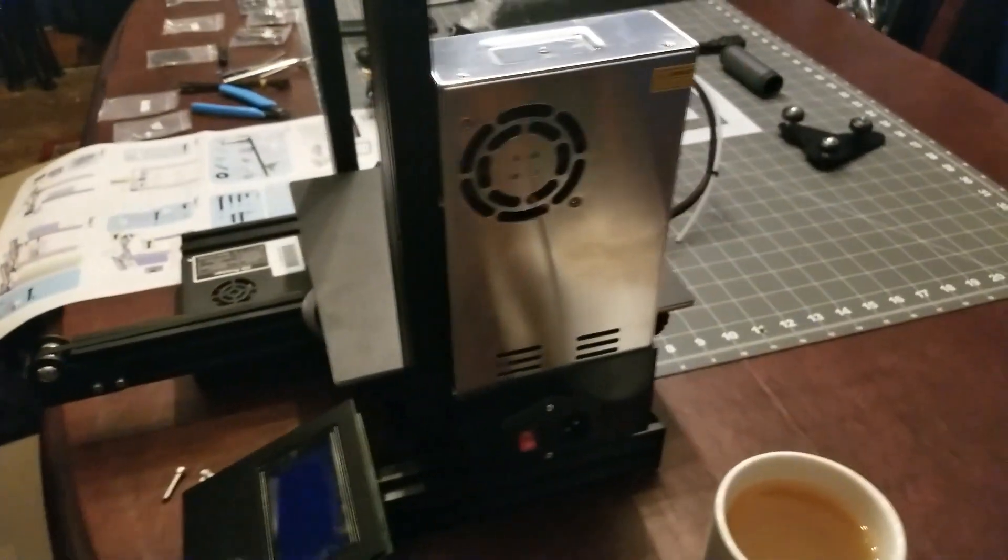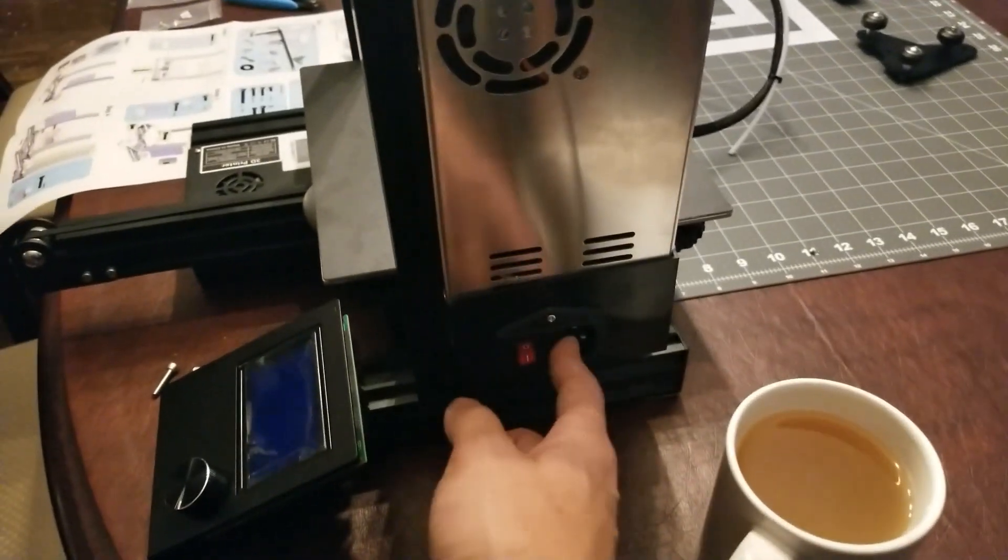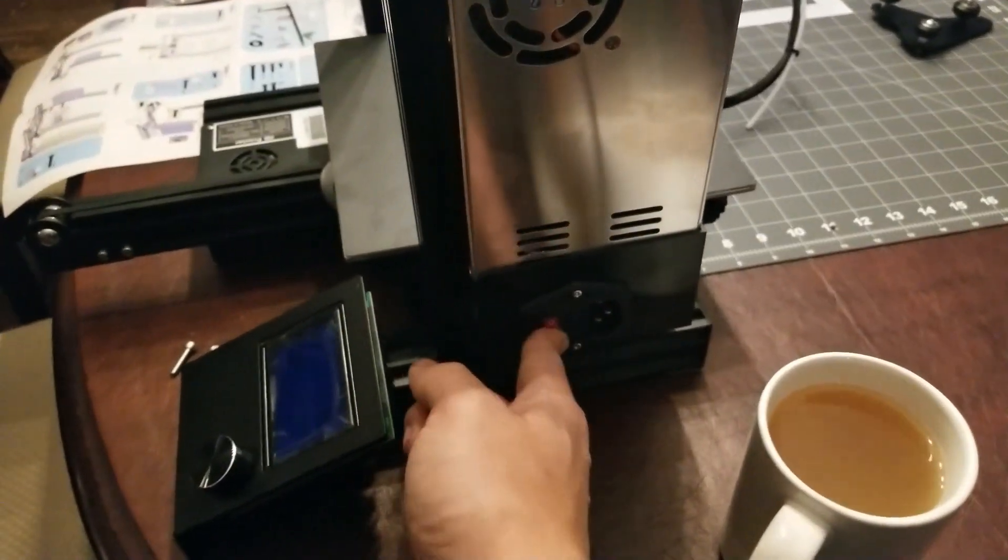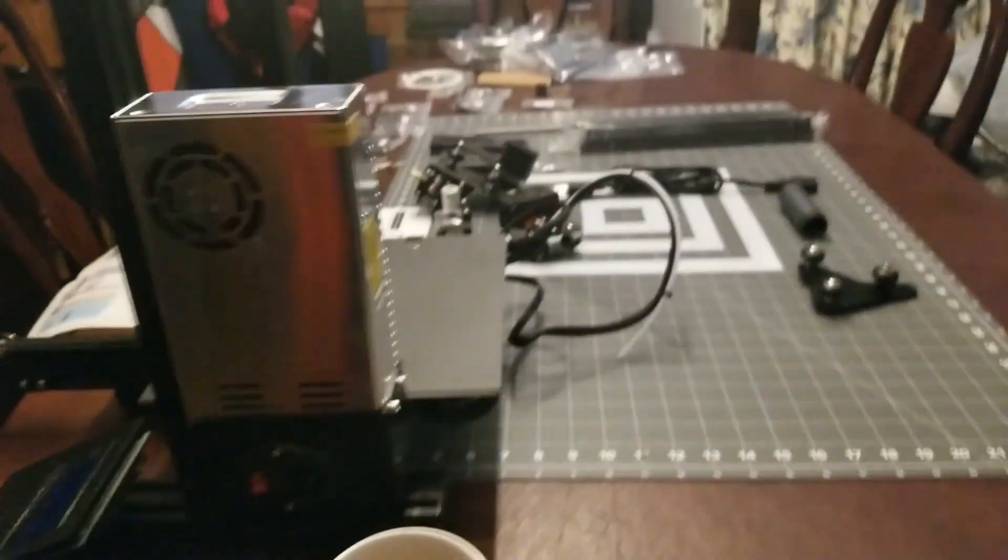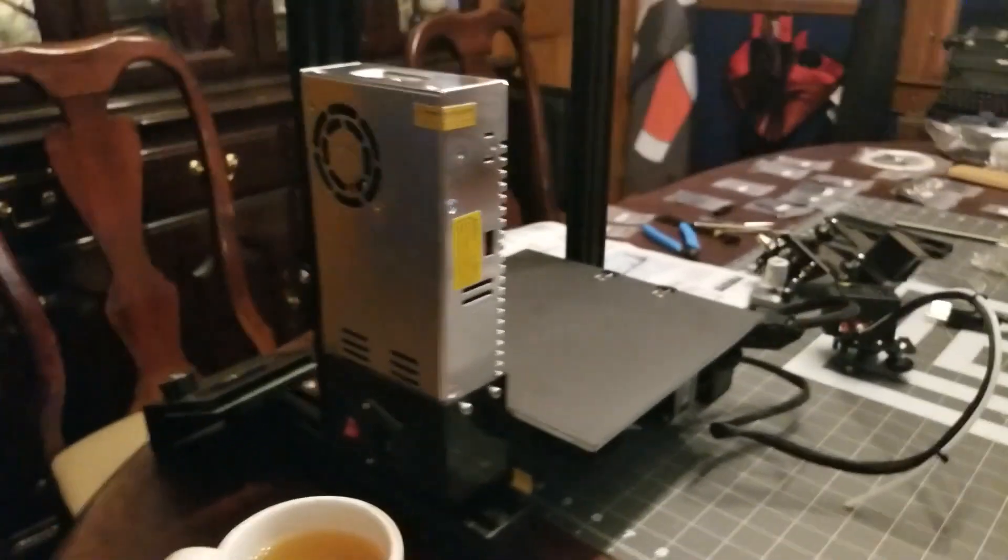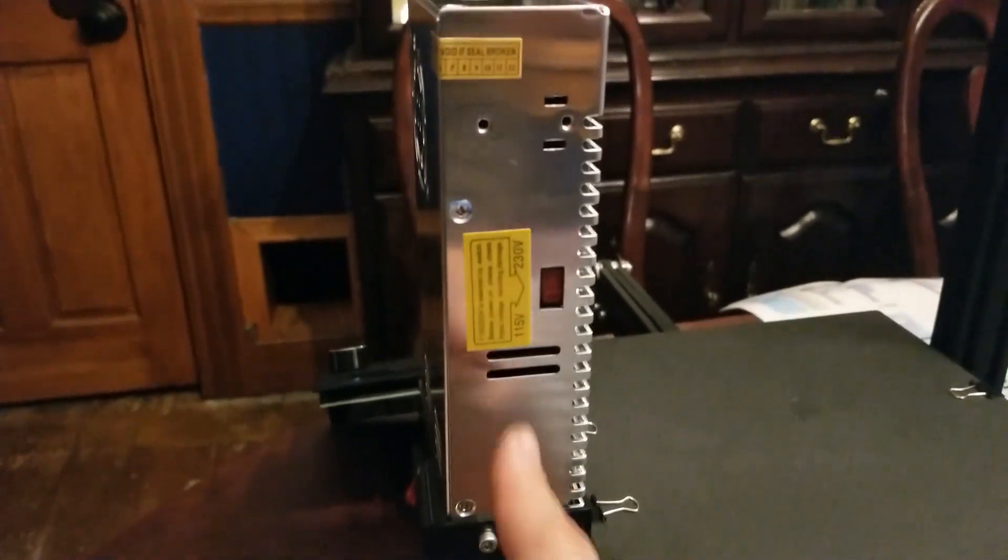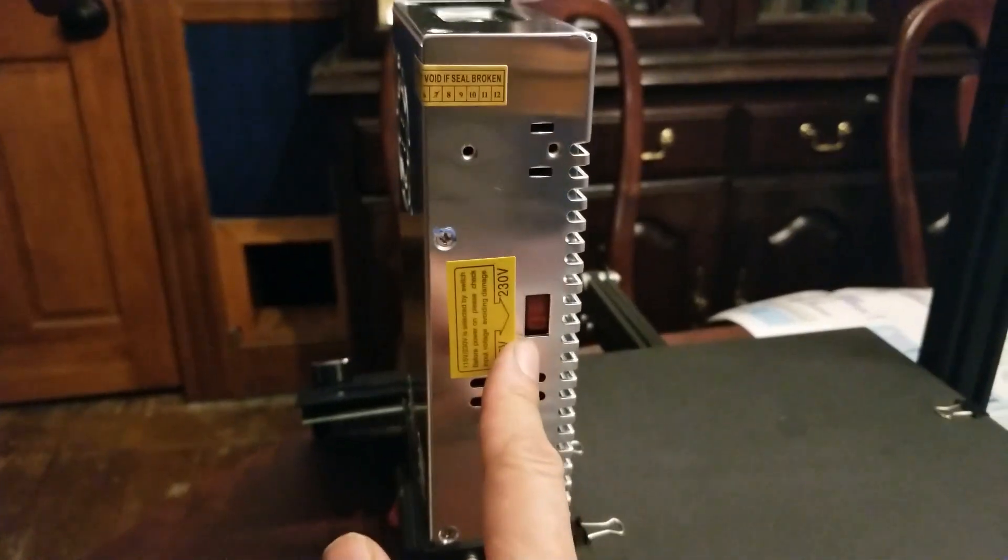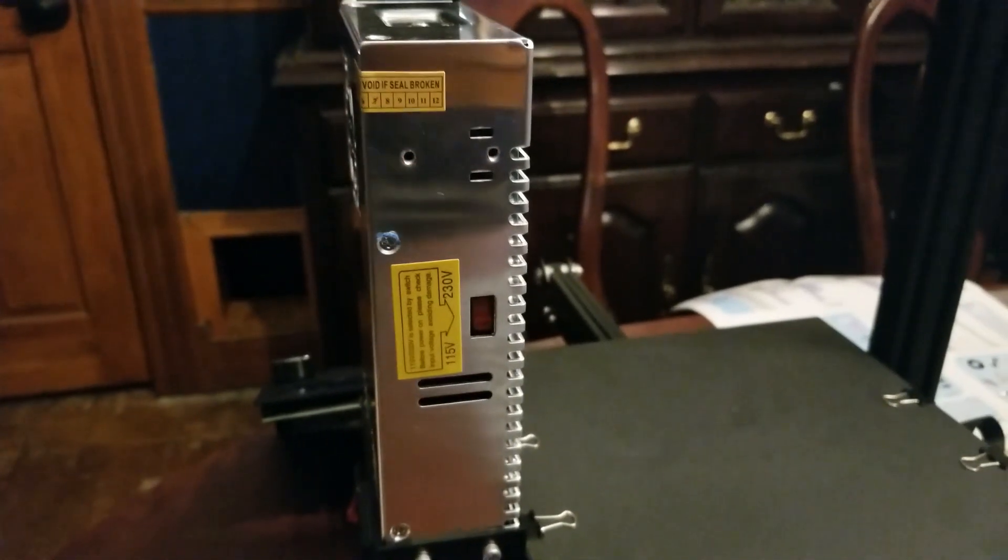And then here's what the power supply looks like on the side, so the switch is down here, and if I come around to this side, you'll want to make sure that you set the proper input voltage for your country here.